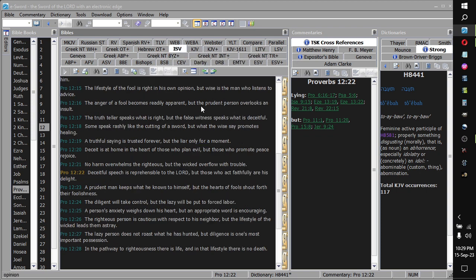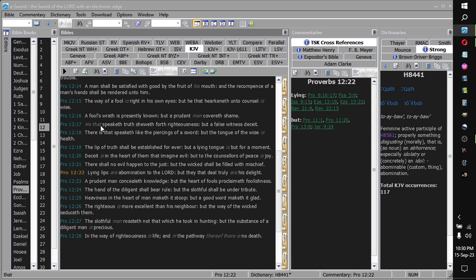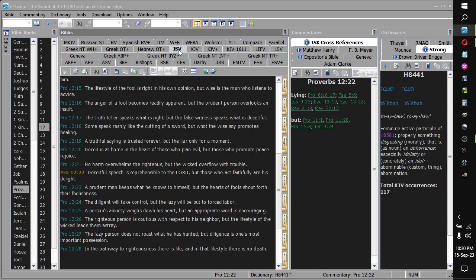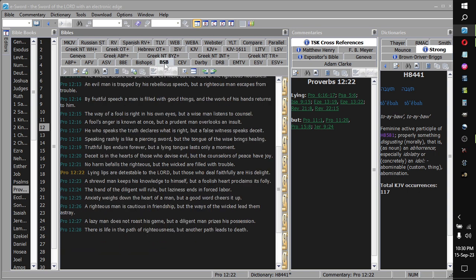Say, with the, like, the word deceit at the end at 17 sounds like a misspoke, or the false witness deceit, versus, but the false witness speaks what is deceitful in another translation.